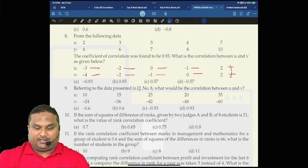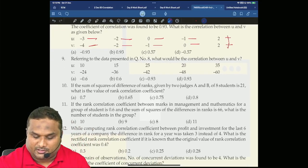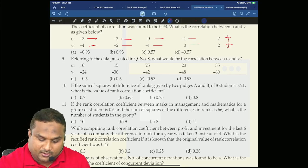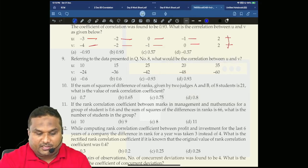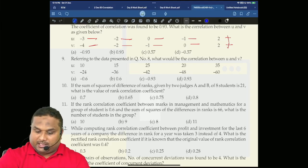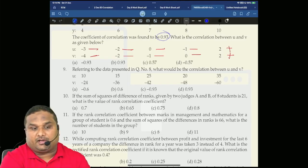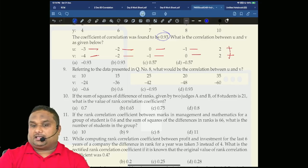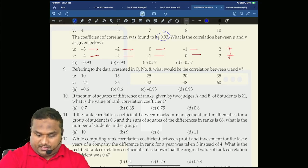Deal or not deal? Happy? You are enjoying? Now question number nine. Look at the board, ready my dear friends. Referring to the data presented in question number eight — the correlation coefficient between x and y is 0.93. What is the correlation between u and v?